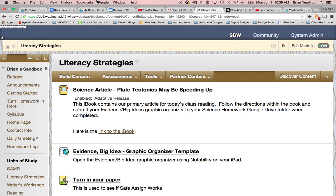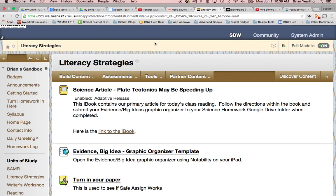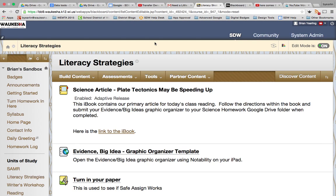Hi everybody, this is Brown with the instructional tech coordinator team here in the school district of Waukesha. It's come to our attention that some of you might be having an issue as you're trying to input videos into your Blackboard course.